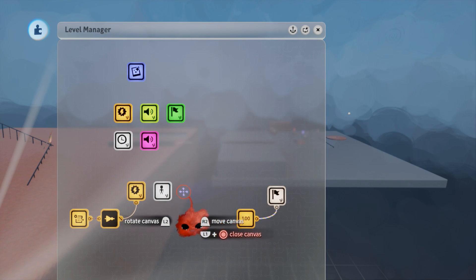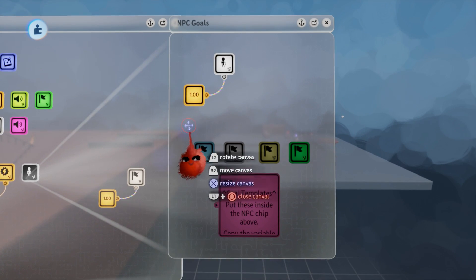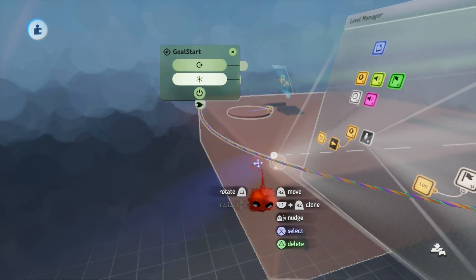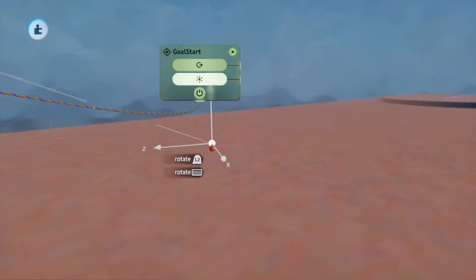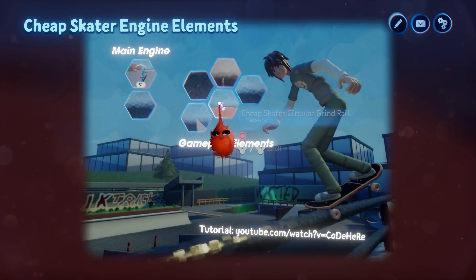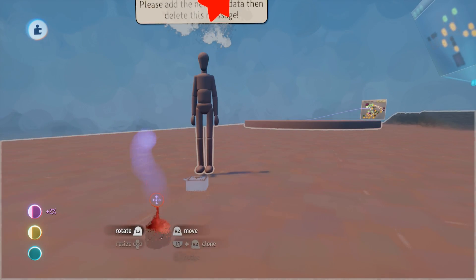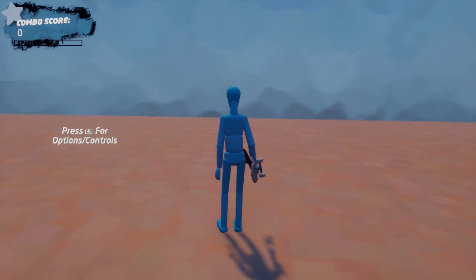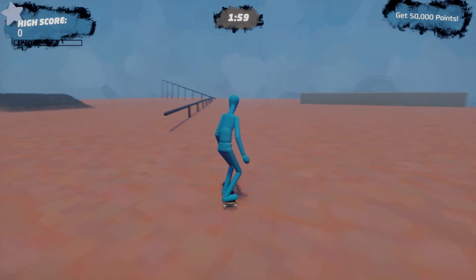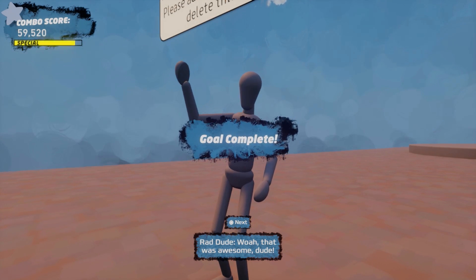Next, NPC goals — goals given to you by NPCs, much like in Tony Hawk's Underground. We've already got the first goal programmed: NPC goal 1. Take the goal start and move it to wherever you want it in the level, then place down a Cheap Skater Goal NPC from the collection. In play mode, talk to the NPC and he will give you a default goal — right now he's telling me to get 50,000 points. Complete it and he congratulates you.